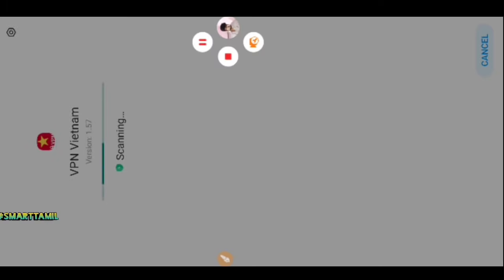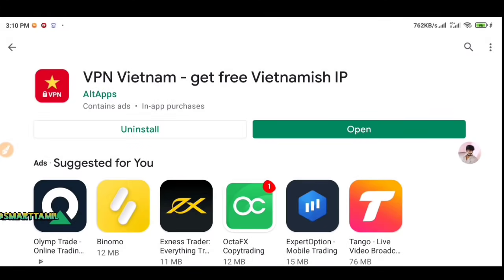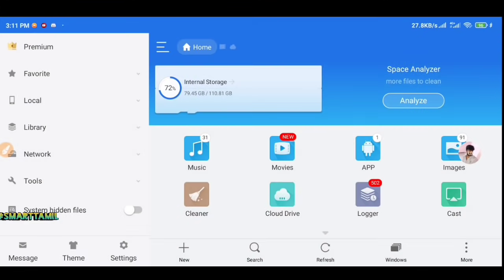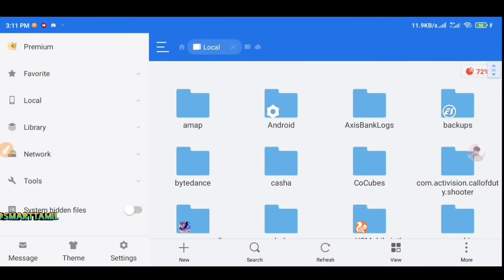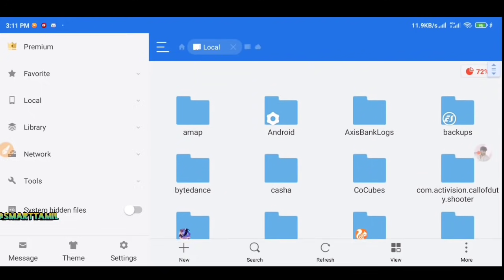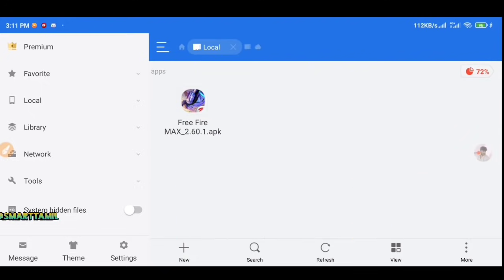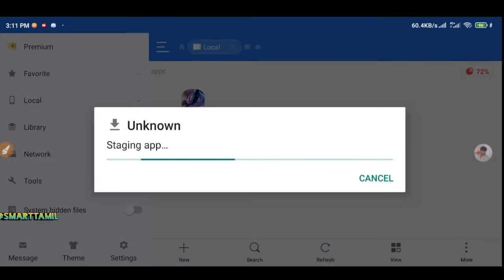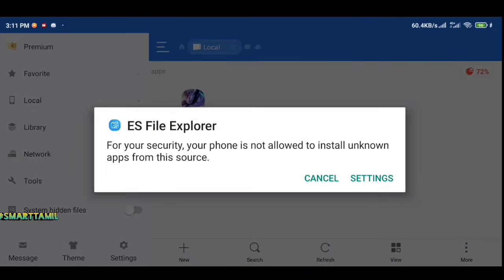You can then run Free Fire. At least 2GB of RAM is required to use Free Fire Max. The Free Fire Max APK version is 2.60.1 and it is just 47 MB in size.